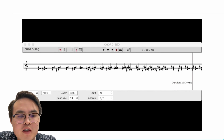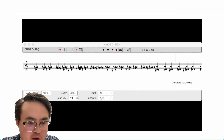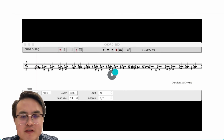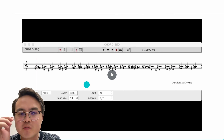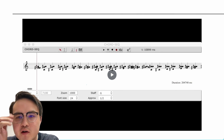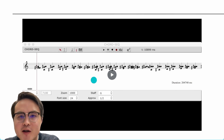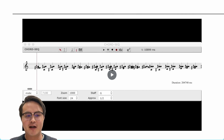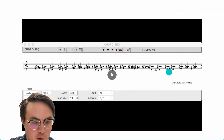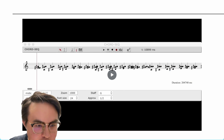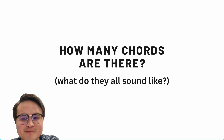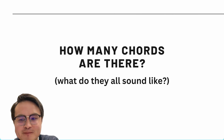I won't play the whole thing, because that's actually on my YouTube channel — go ahead and check it out. This was a little video about answering how many chords there are and what they all sound like. Thanks.